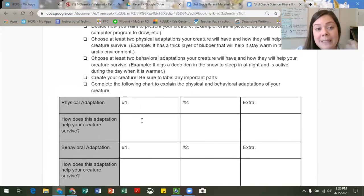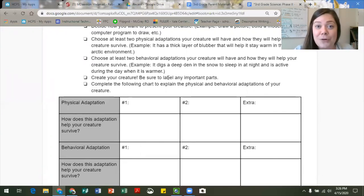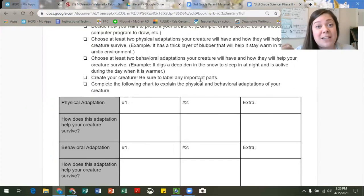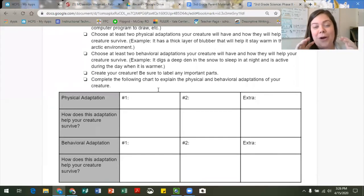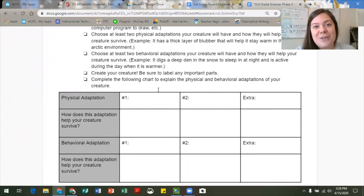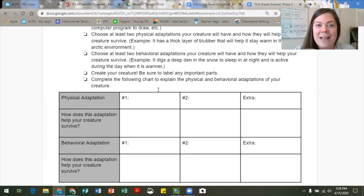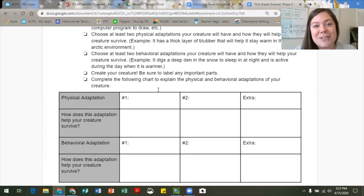Once you have completed your table for planning, it's time to actually create that model — create your creature. We'd love to see you label the important parts, especially those physical adaptations. Make sure that once you're all finished with your model and this table that you are turning it into your teacher so that we can take a look at your creativity and your use of your knowledge about animal adaptations and how they are so important to helping animals survive. Good luck — I can't wait to see those projects!